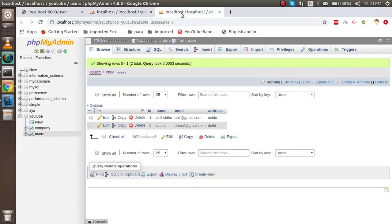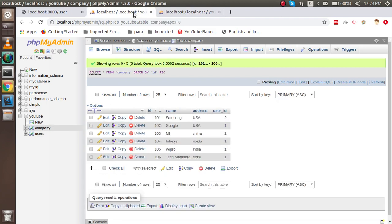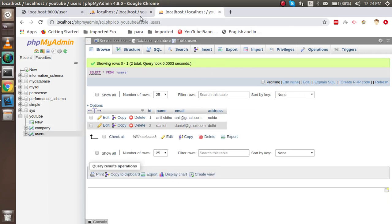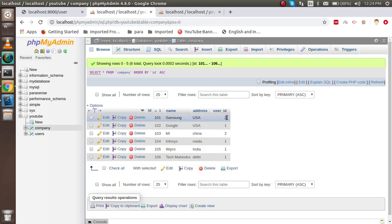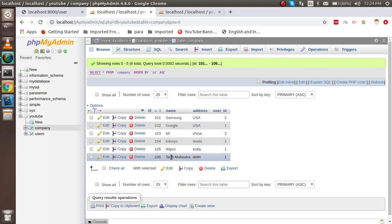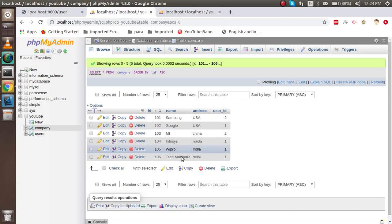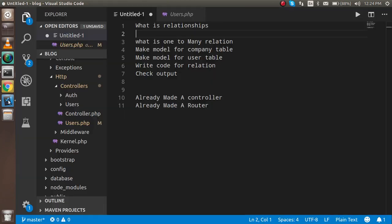Let's understand with a practical example. In the user table, the user with ID one is mapped with many companies — Google, Infosys, Wipro, and Tech Mahindra. That means the user with ID one has a one-to-many relationship with these companies.